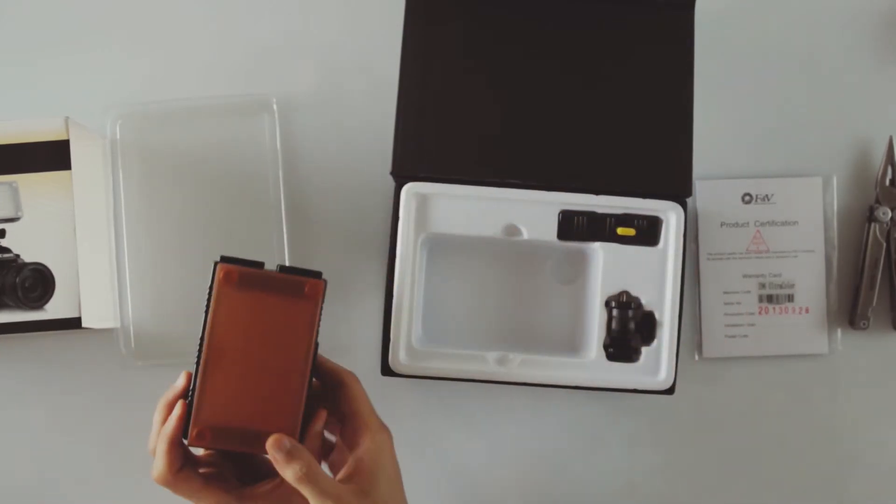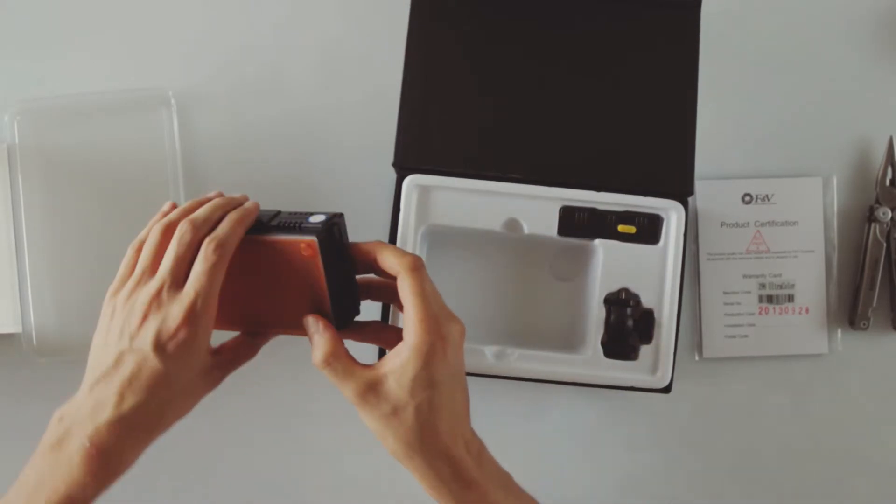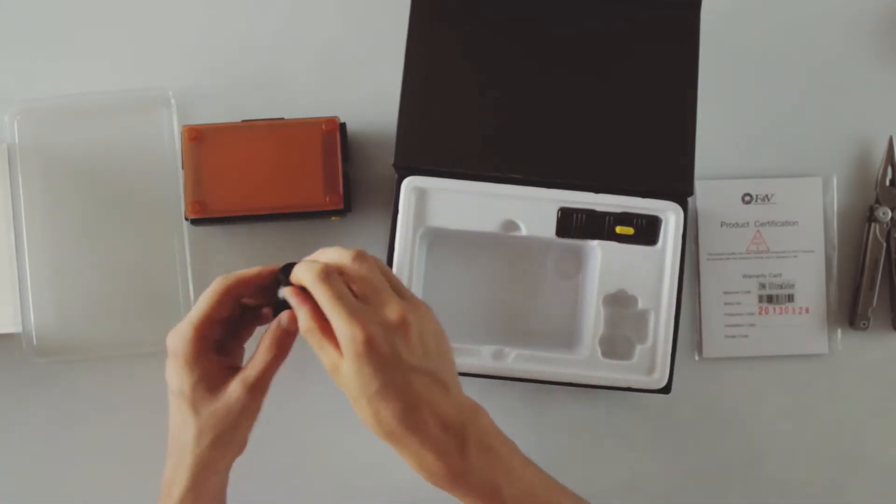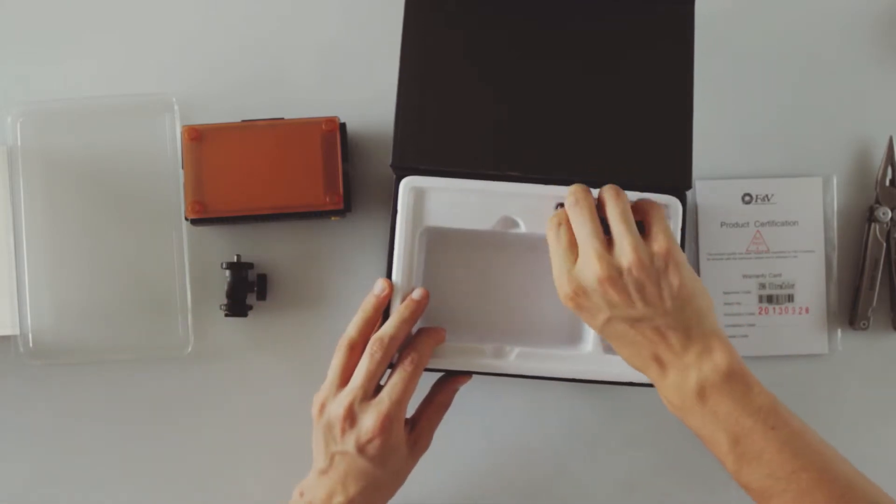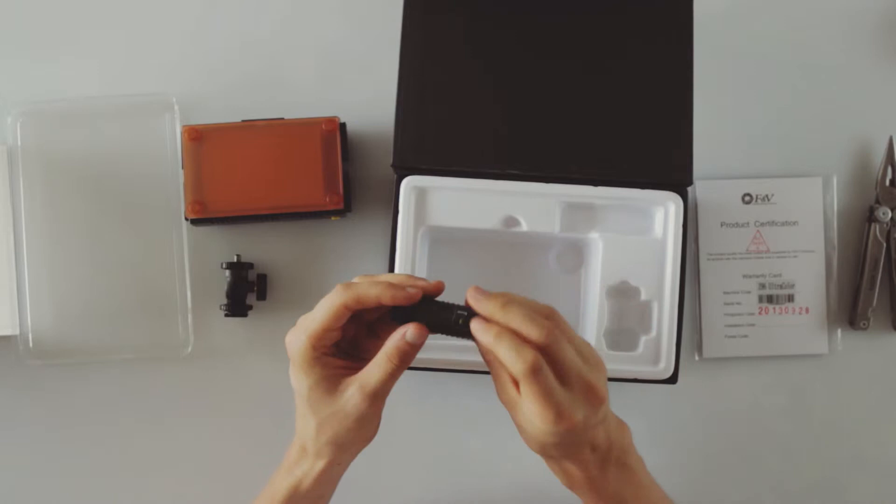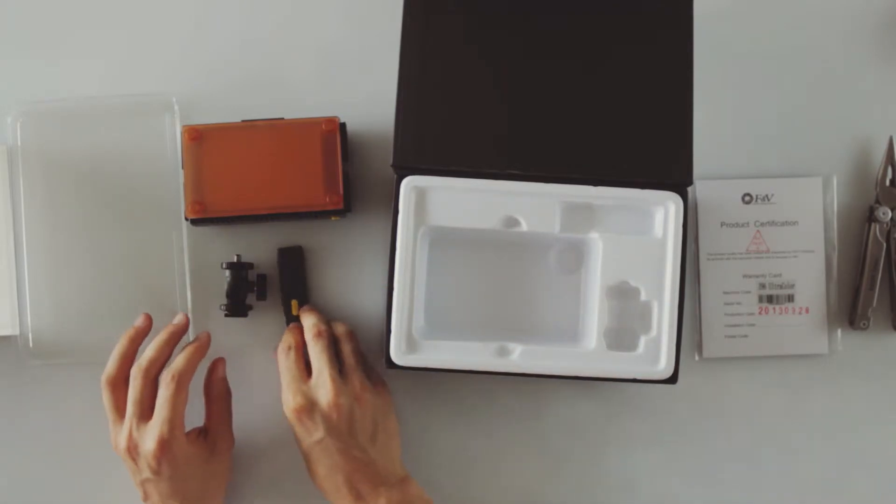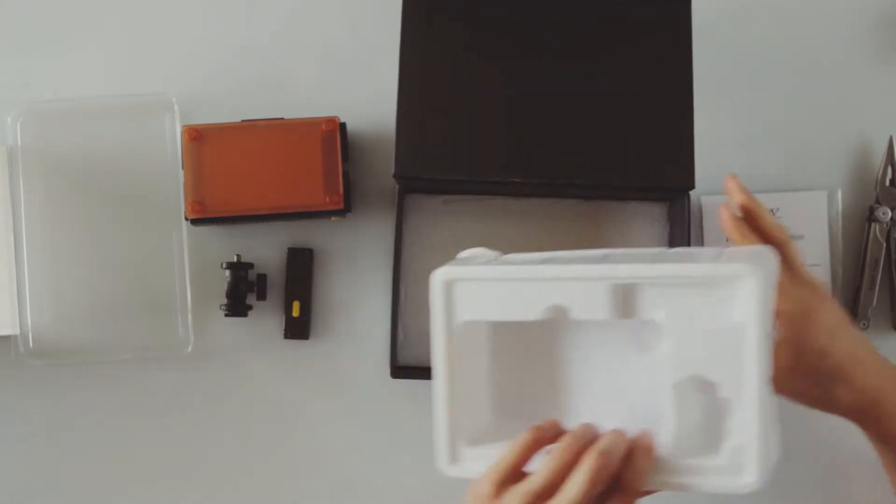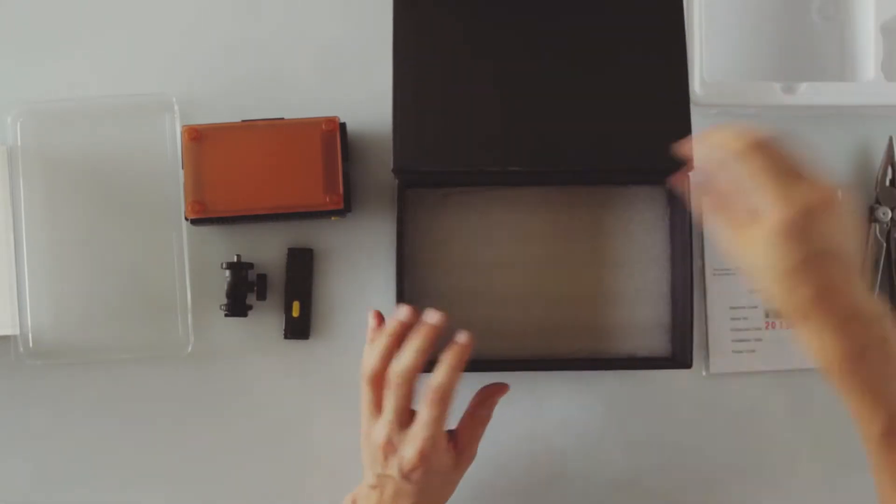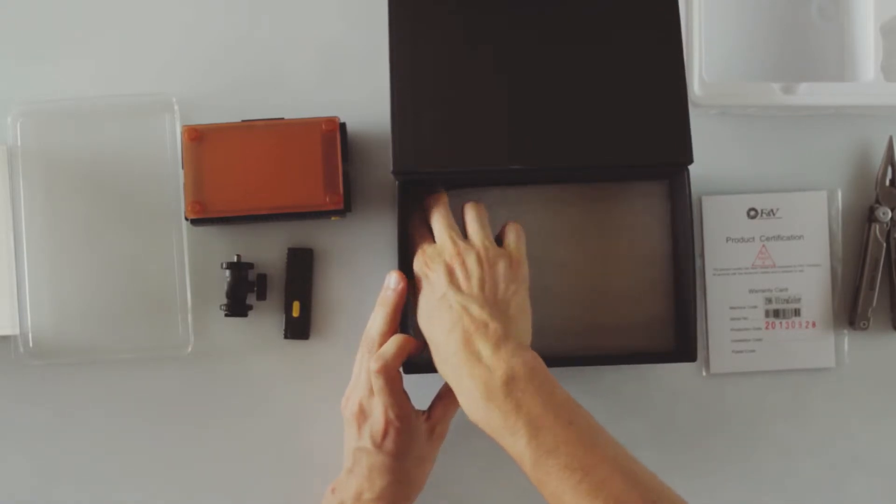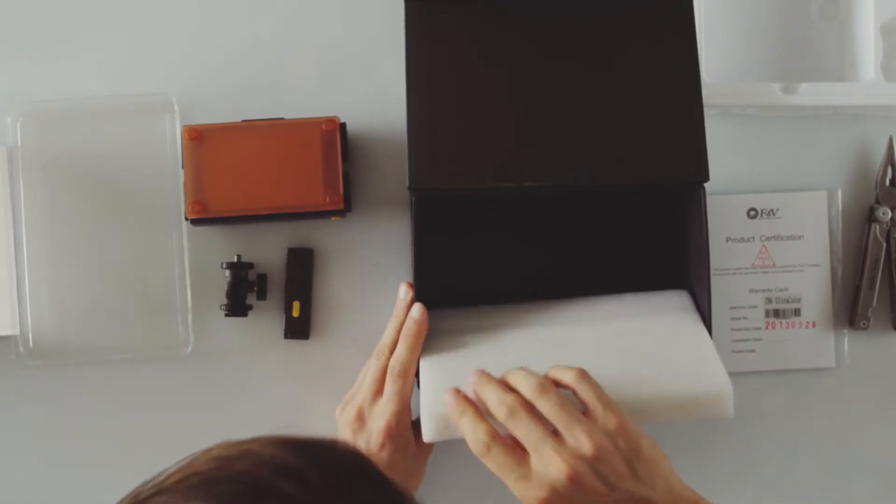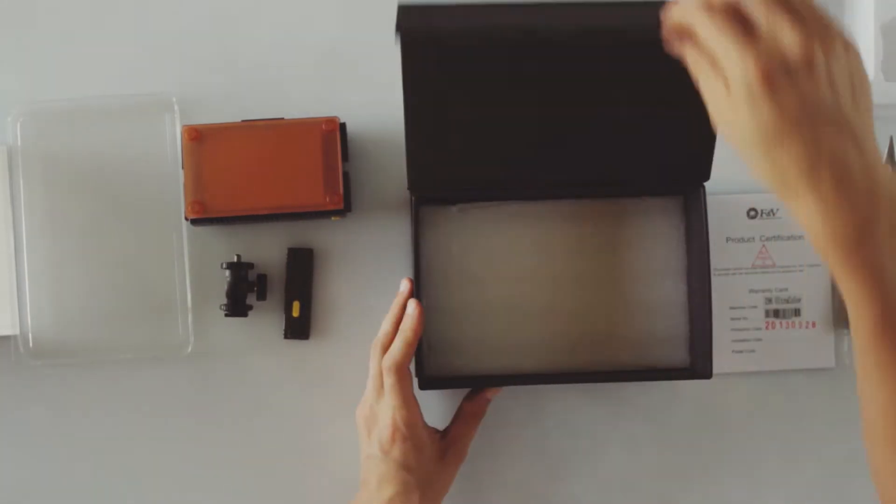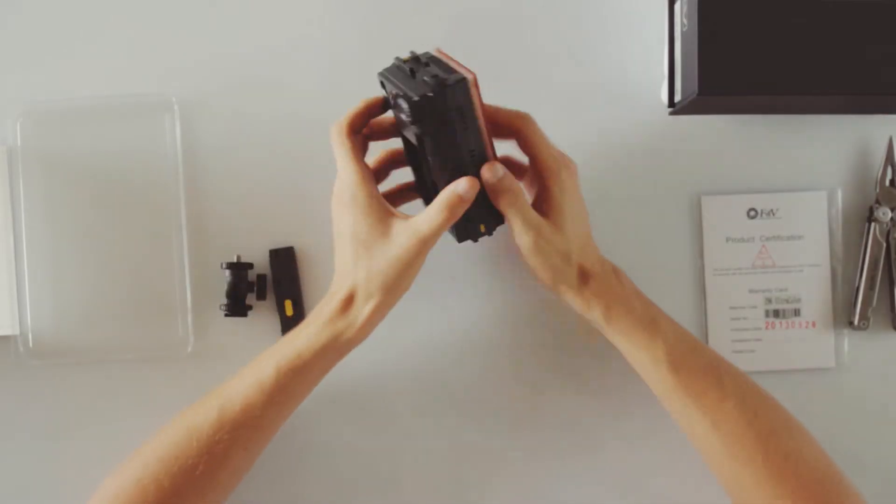Here's the light, and cold shoe adapter, and not sure what that is. Behind that I guess we had just some more stuff to get the box, so let's see first impressions.